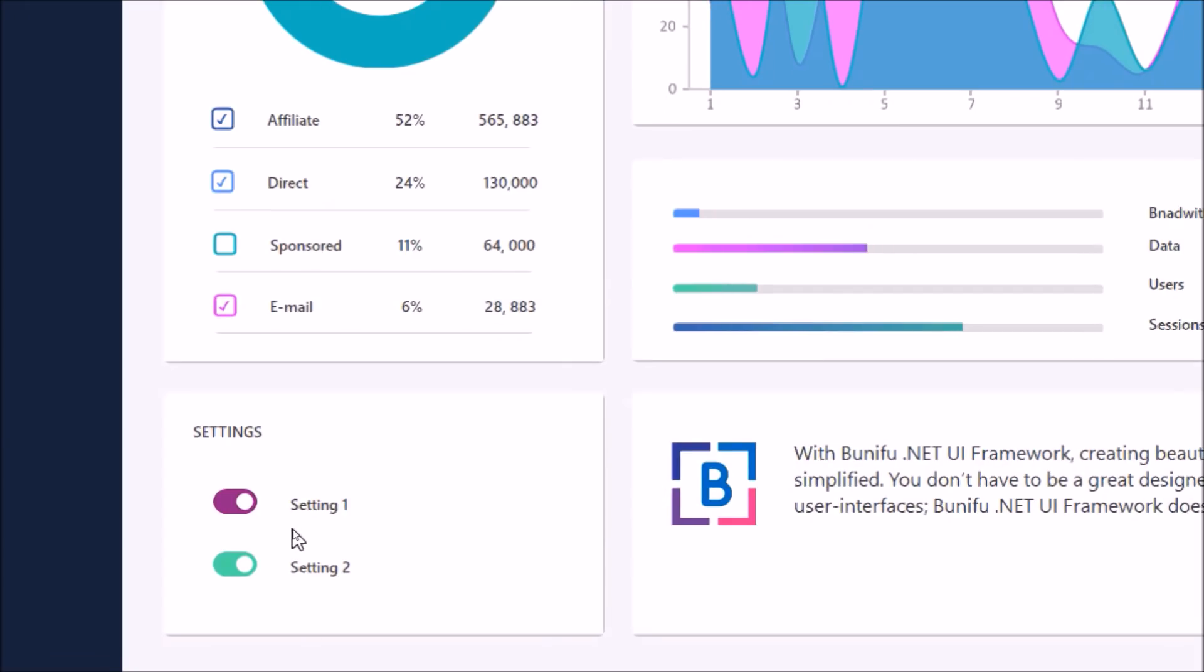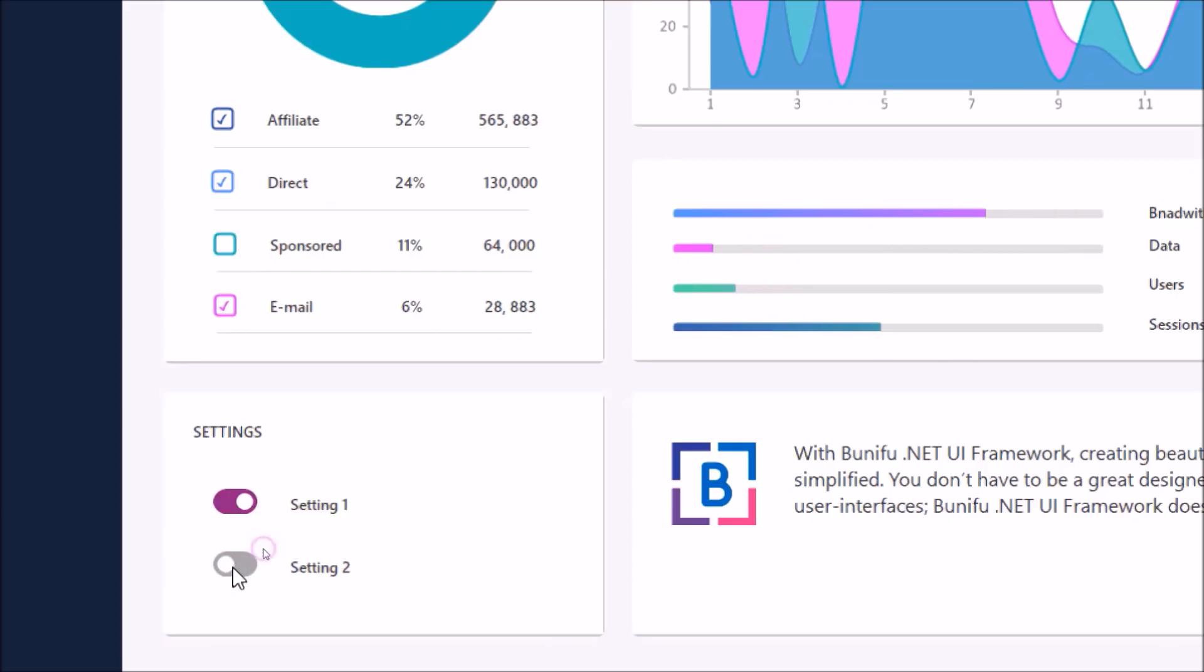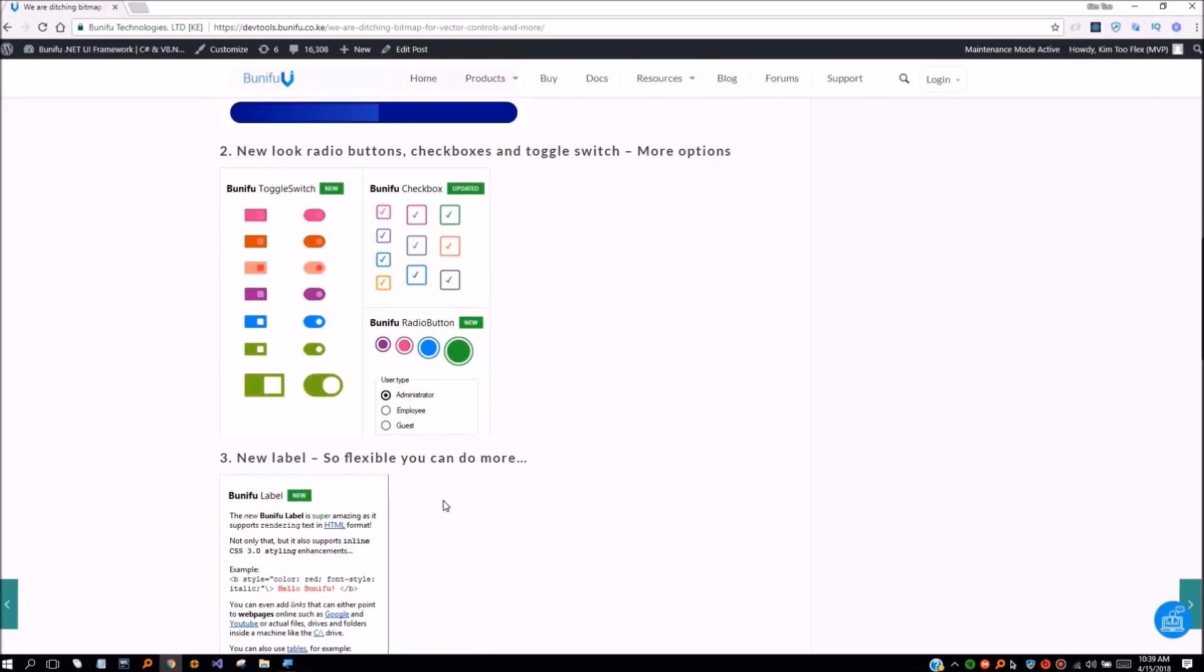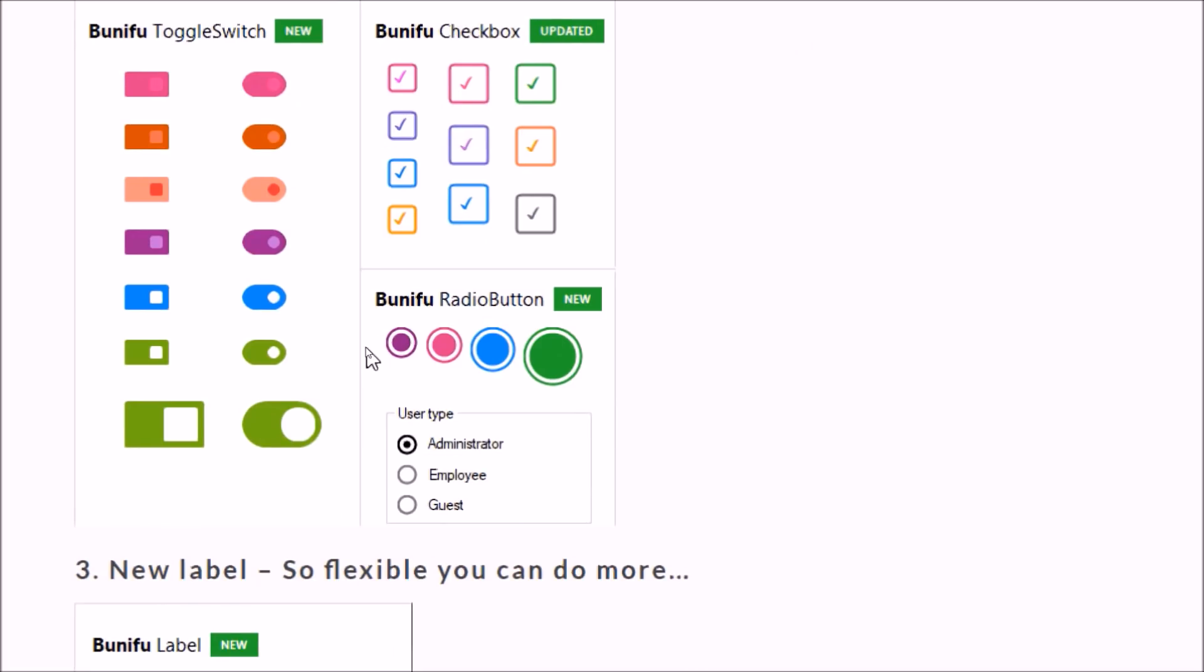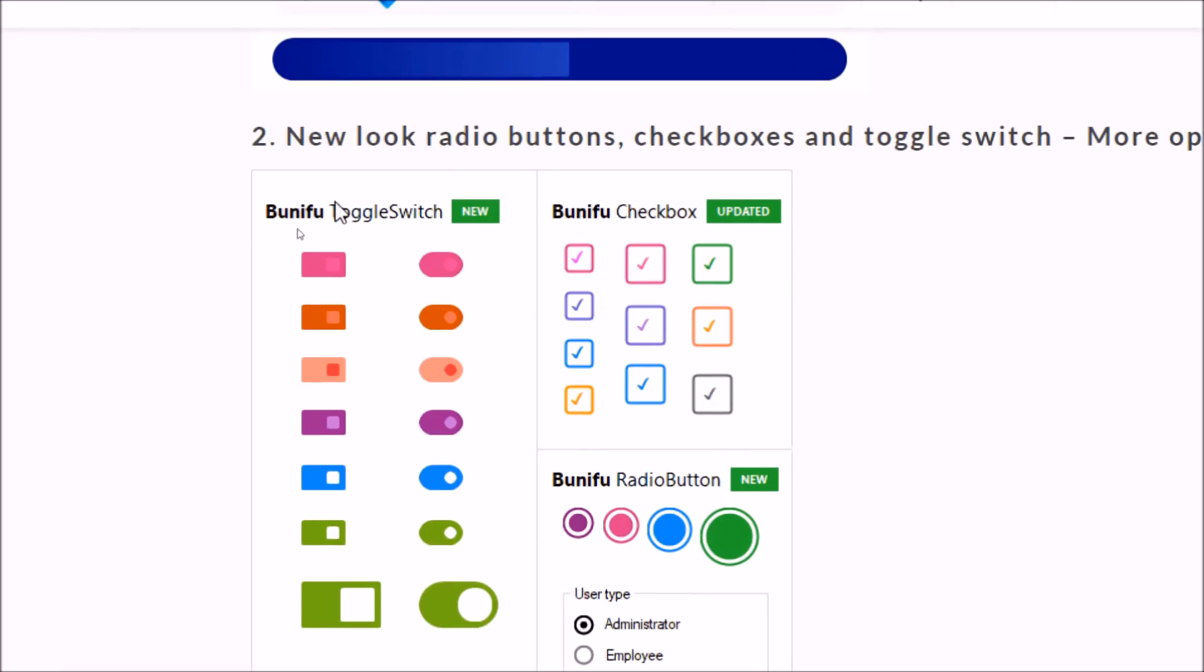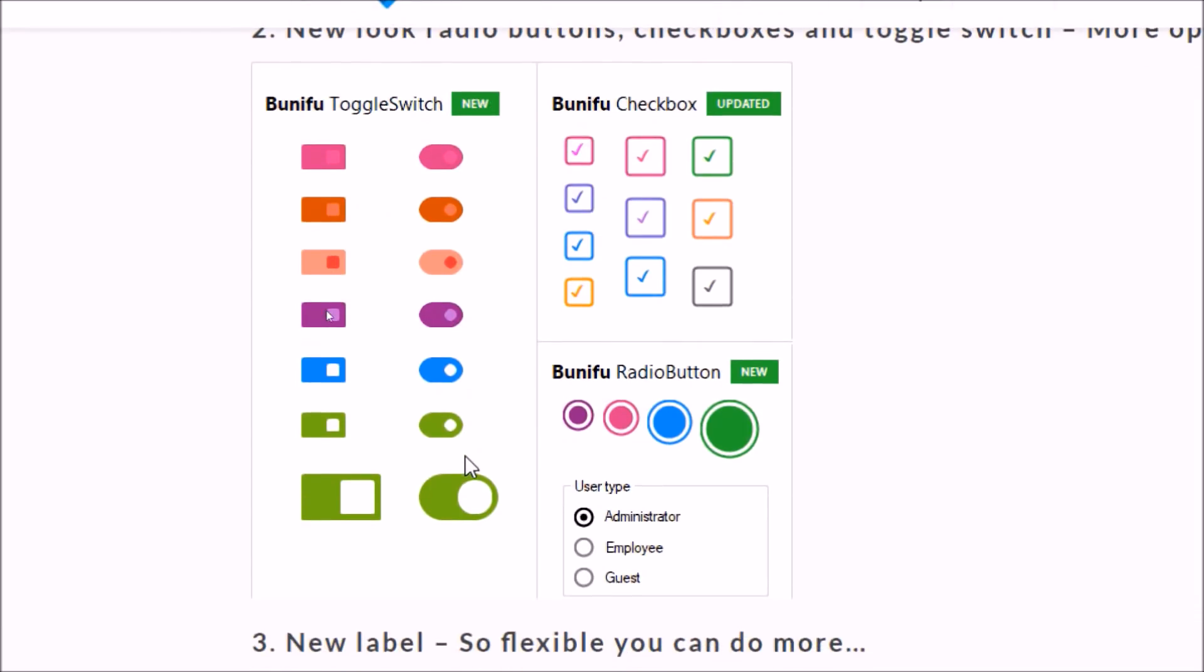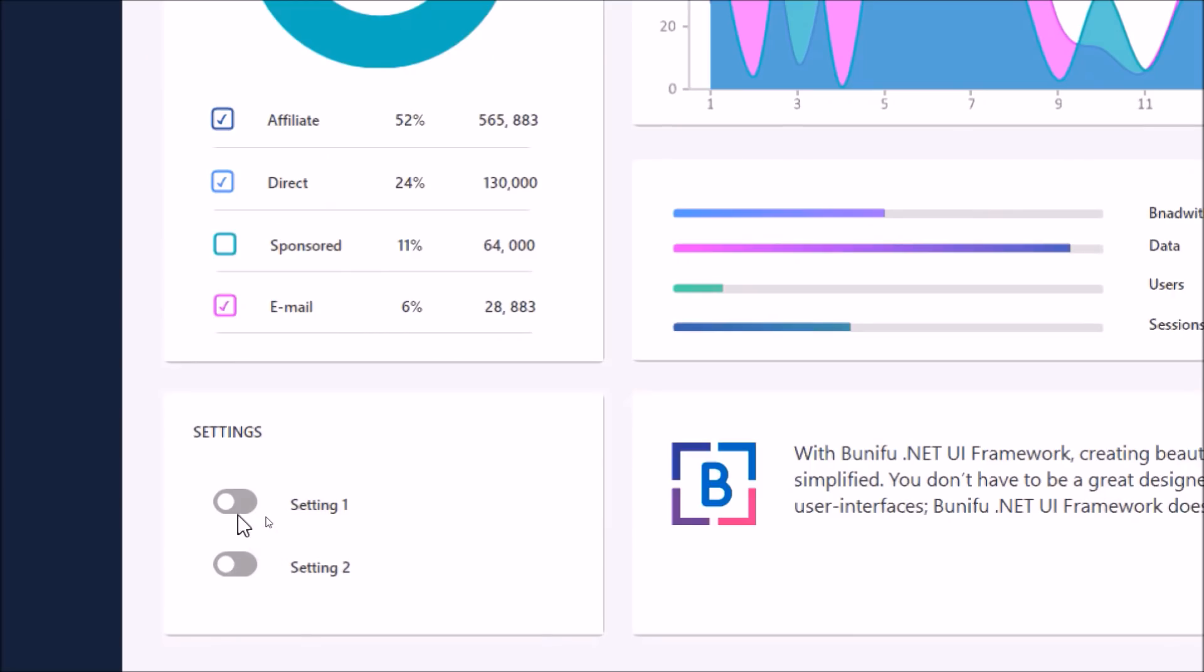Further to fixing bugs, we have migrated switch control from bitmap to vector. This solves the GDI issue that was being experienced in the previous version. In addition we have added flexibility so you can tweak it and achieve your desired style. You will also note very cool animations that you can implement.